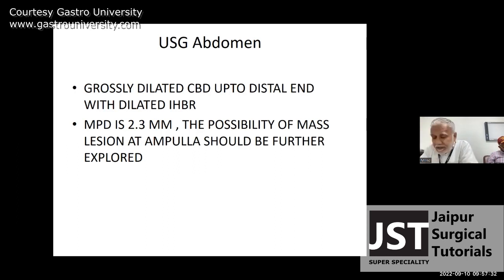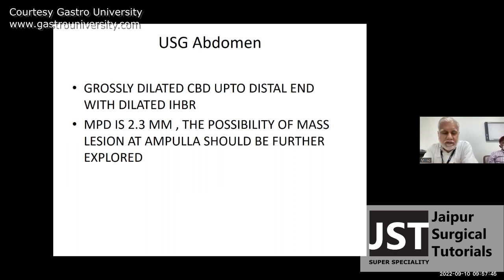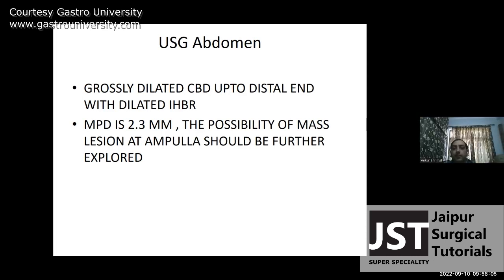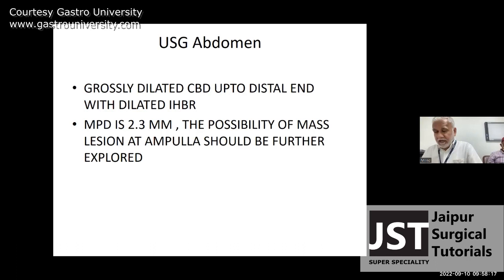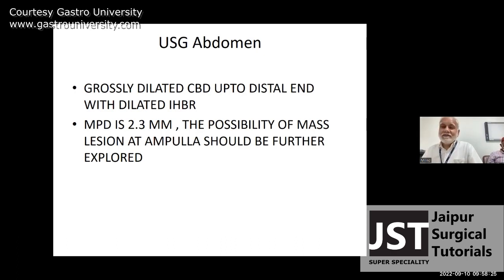Blood investigations: hemogram, liver function tests, and coagulation profile — all normal except LFT which is deranged. Be specific; don't use vague terms like 'blood investigation.' Next I will do a triple-phase CT abdomen with IV contrast — specifically a pancreatic protocol CT scan.